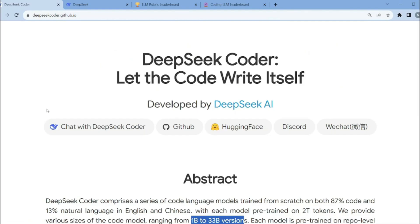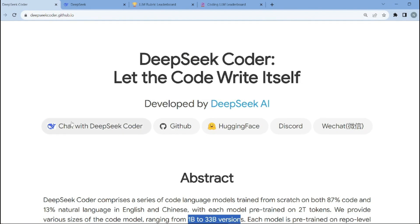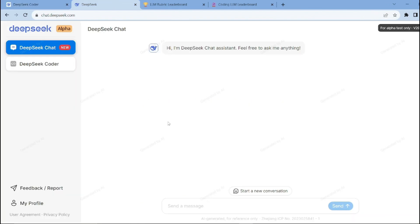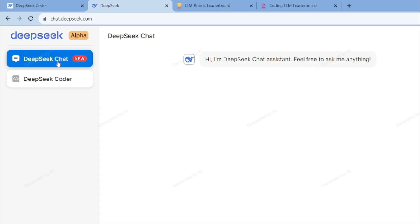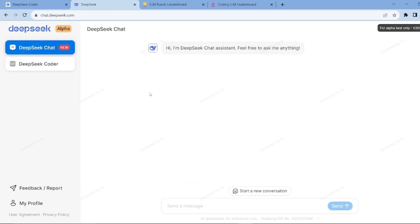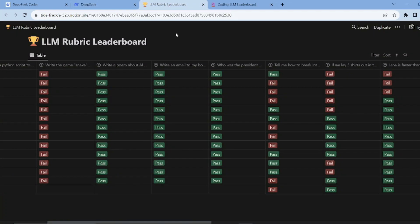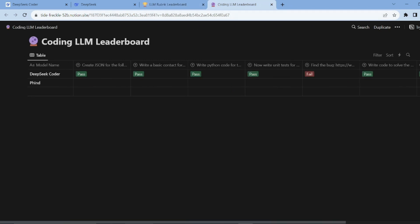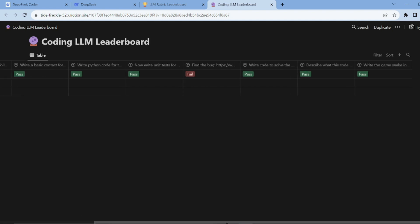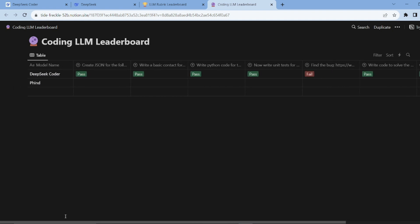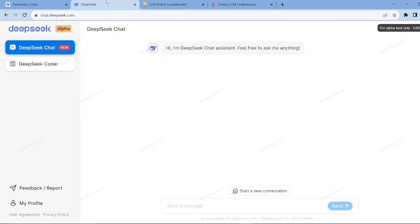To access it on the web, you just simply need to click on chat with DeepSeek Coder. You just need to create an account and you will be all set with this interface. There are two options: DeepSeek chat and DeepSeek Coder. For this comparison, I'll be using five questions from the general LLM rubric leaderboard and five questions from the coding LLM leaderboard. We will be testing both DeepSeek chat and Coder with OpenAI's GPT-4. So without further ado, let's get started.